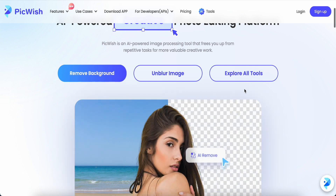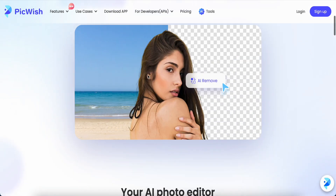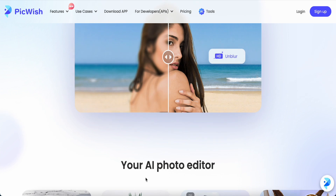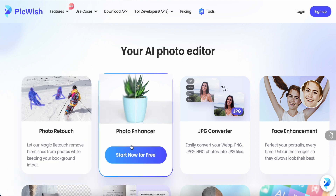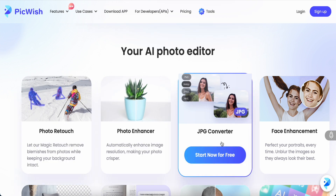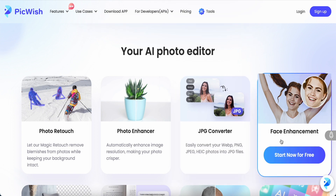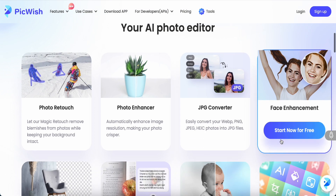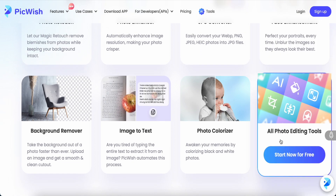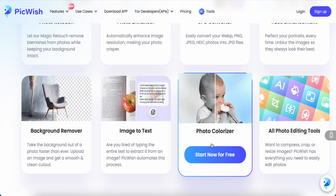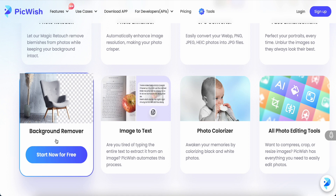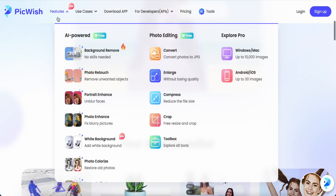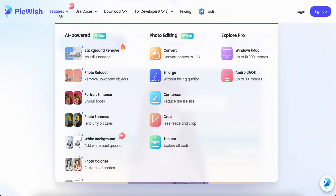Let's check out what you can do with the AI photo editor. They have photo retouch, photo enhance, and a JPG converter as well. Another one is face enhancement. Scrolling down, we can take a look at all the photo editing tools: photo coloring, color result, image to text, and background remover.